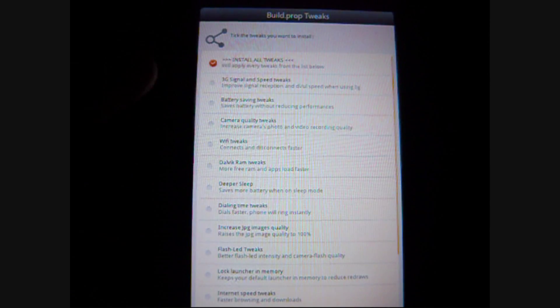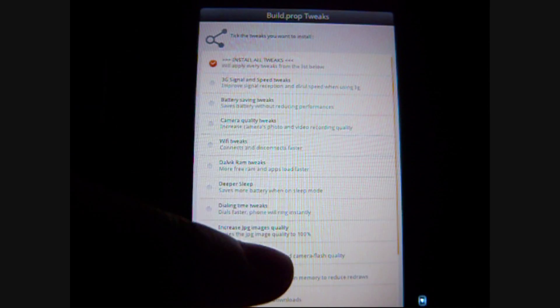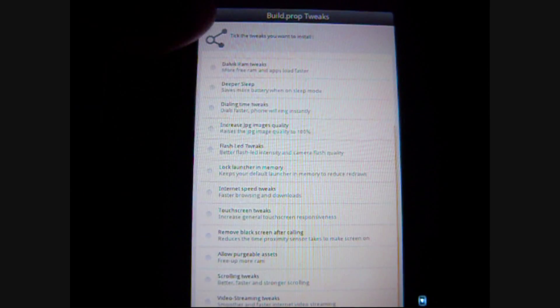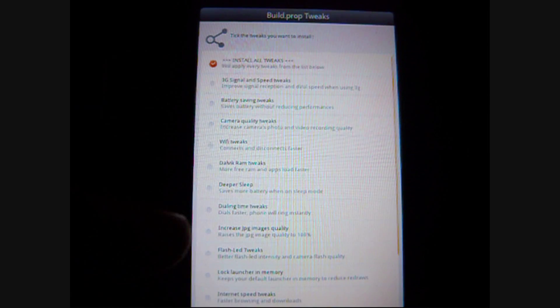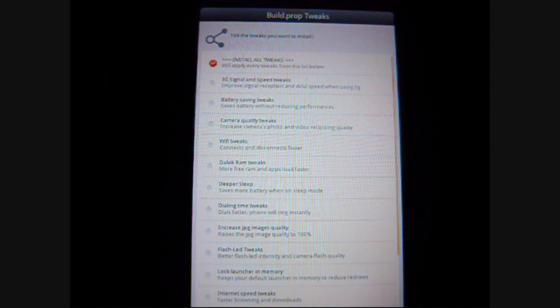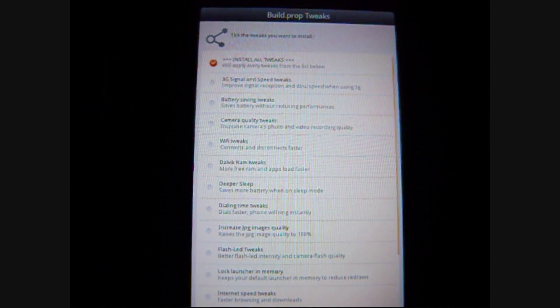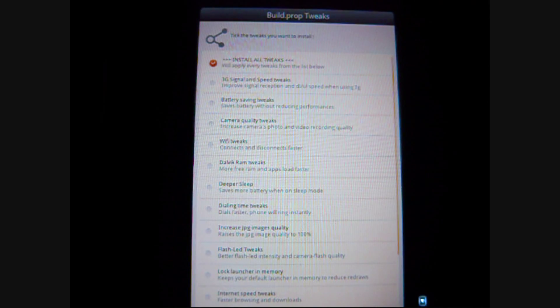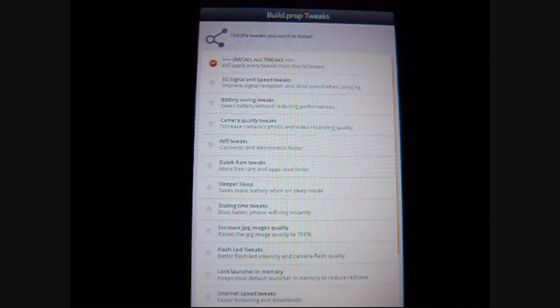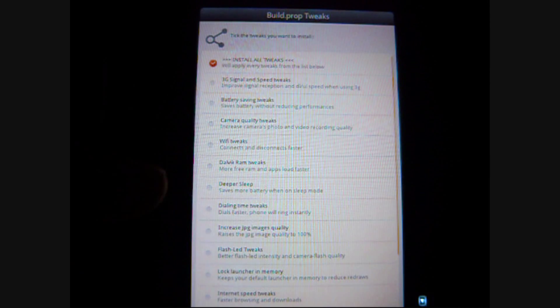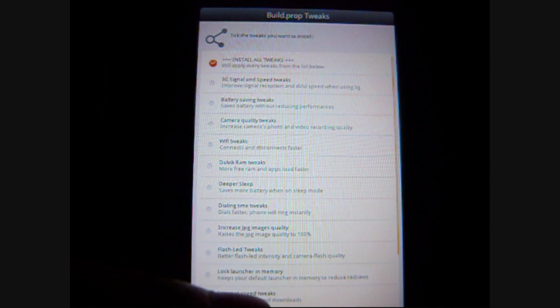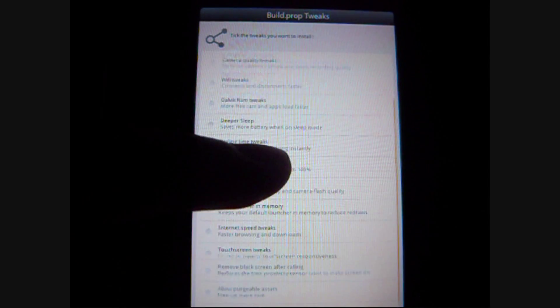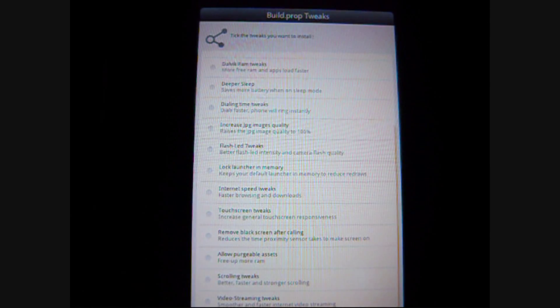And, this next part, you can also click this so you can install all of the tweaks. And, you can see there are a lot of battery saving, Wi-Fi, camera quality, RAM, deep sleep, dialing time tweaks, increased JPEG, flash LED tweaks, and so forth.